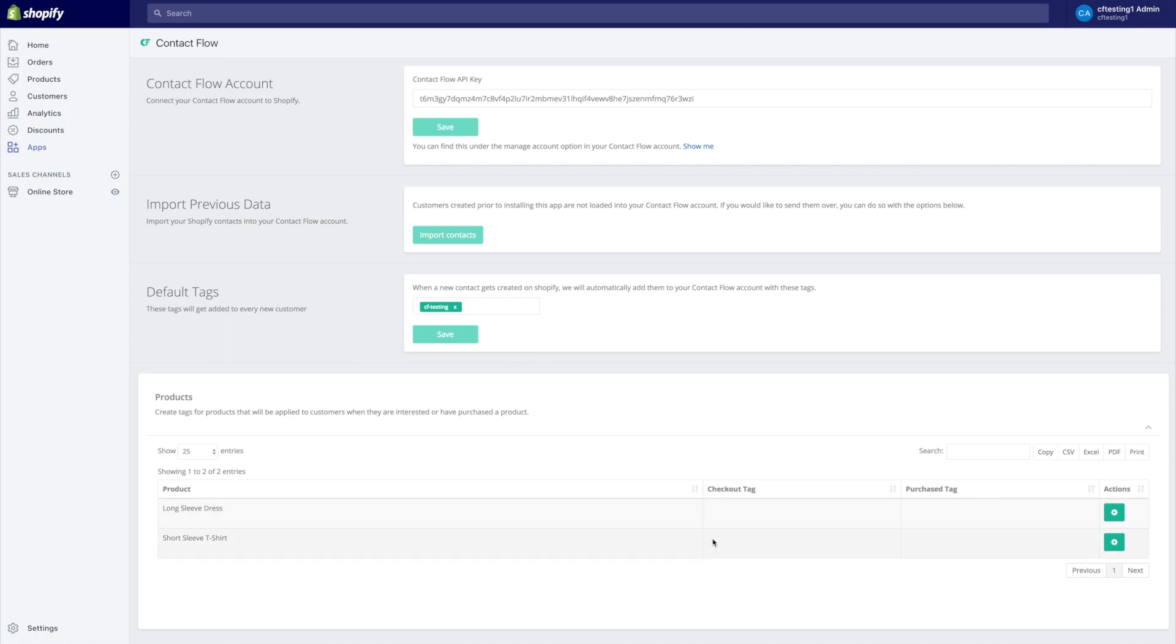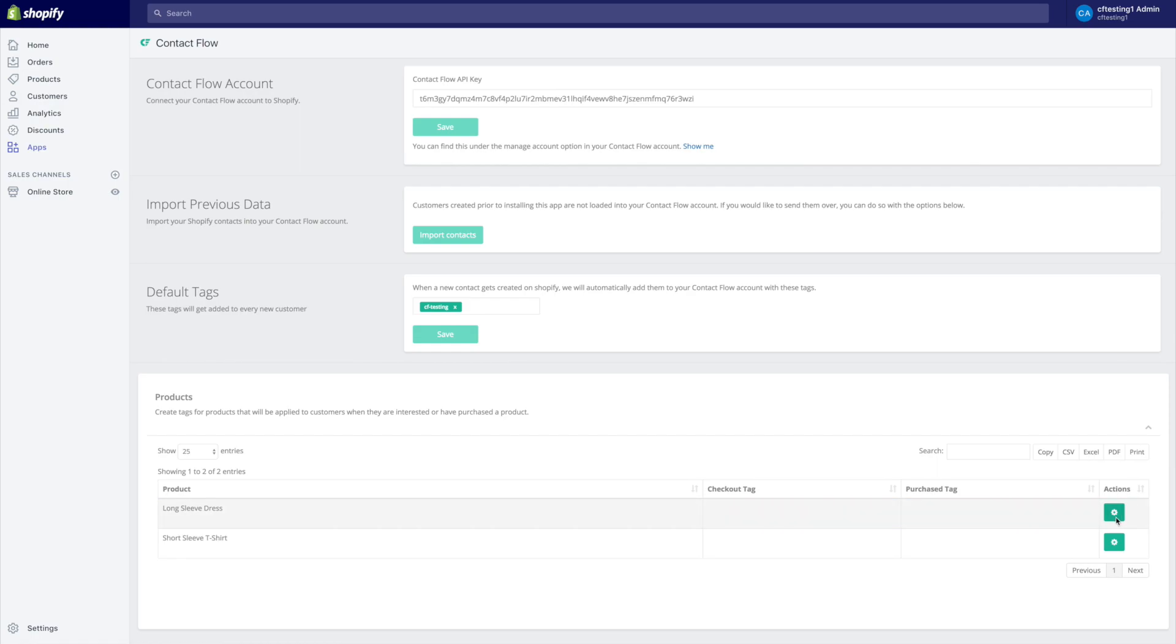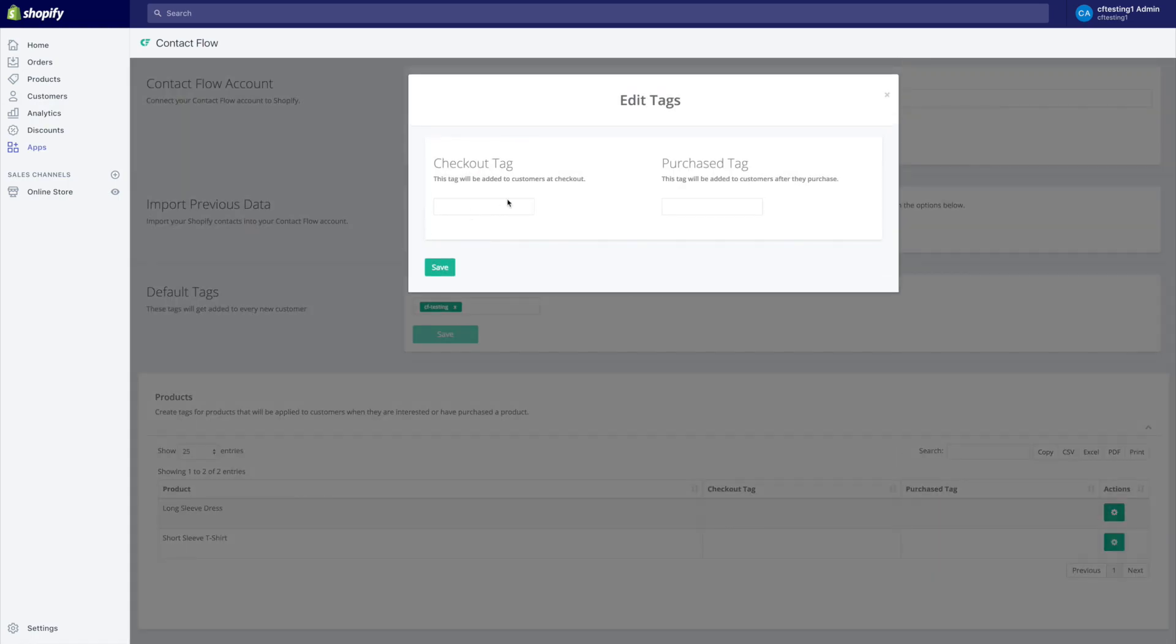You're going to see that they're empty by default. We want to go to our top five products or top ten products and we want to hit this wrench here. We want to add a checkout tag and a purchase tag and what this is going to do, it's really straightforward and extremely powerful.